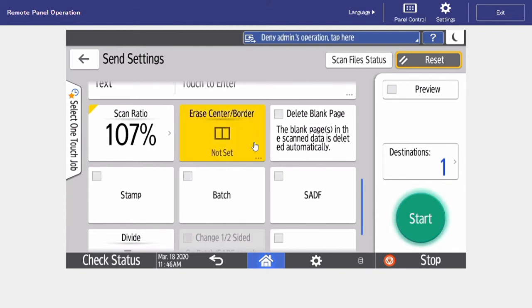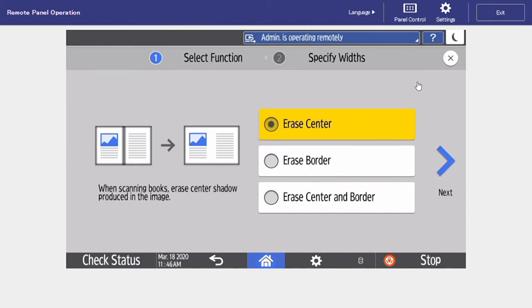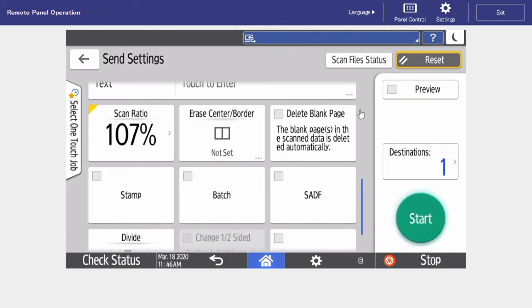If we're ever scanning books or pamphlets, we can erase the center, the border, or both. So it's going to get rid of those gutter lines that show up on a book scan, and it's going to turn it into one complete image.